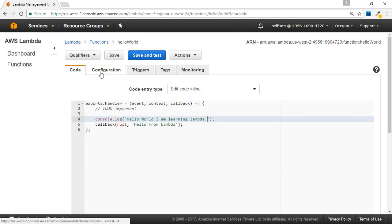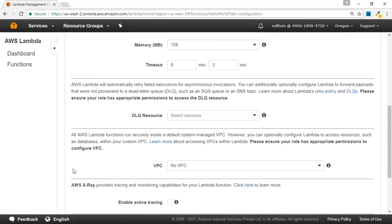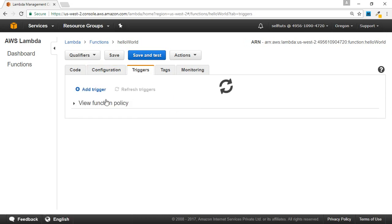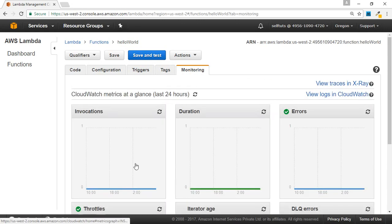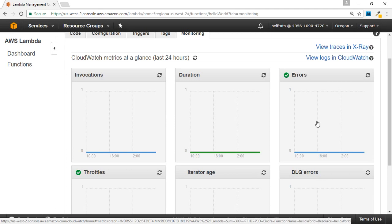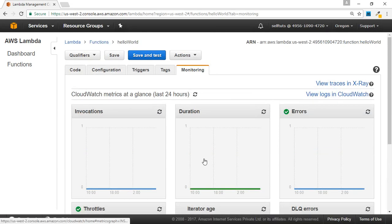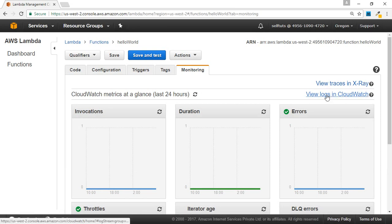There is also a Configuration section where you can edit the settings made during creation, including advanced settings. Once a Lambda function is created, you can update it by going into the web console and selecting that function. You can also configure triggers — if you want to add a new trigger, you can do so here. There is a Tags tab for filtering, and a Monitoring tab that shows how many times your Lambda function was invoked, the duration, and whether there were any errors. You can also view logs in CloudWatch by clicking the link.